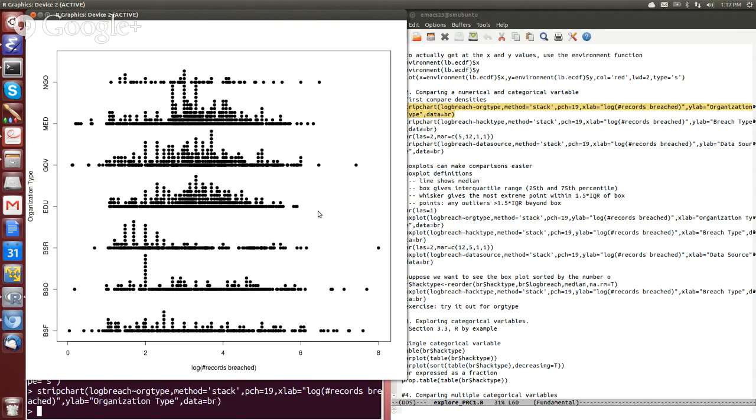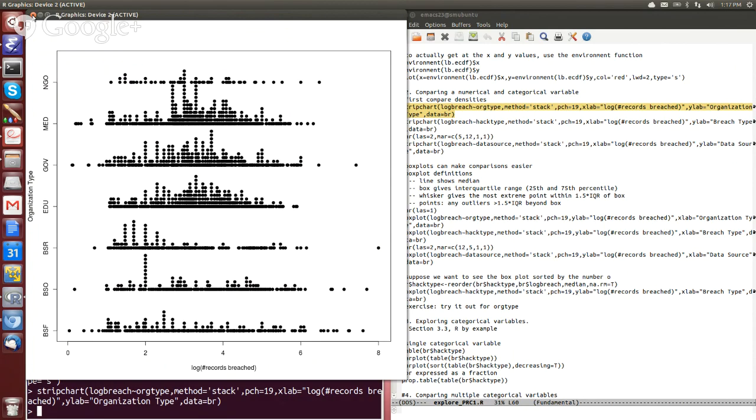So you can take this information and say, well, a university isn't going to have as extreme of a data breach incident from what we've seen in the past, which makes sense given the nature of the organization. But the cool thing about this really is that it was just one minor tweak to our code which allowed us to break this numerical variable up according to its different values in the categorical variable.